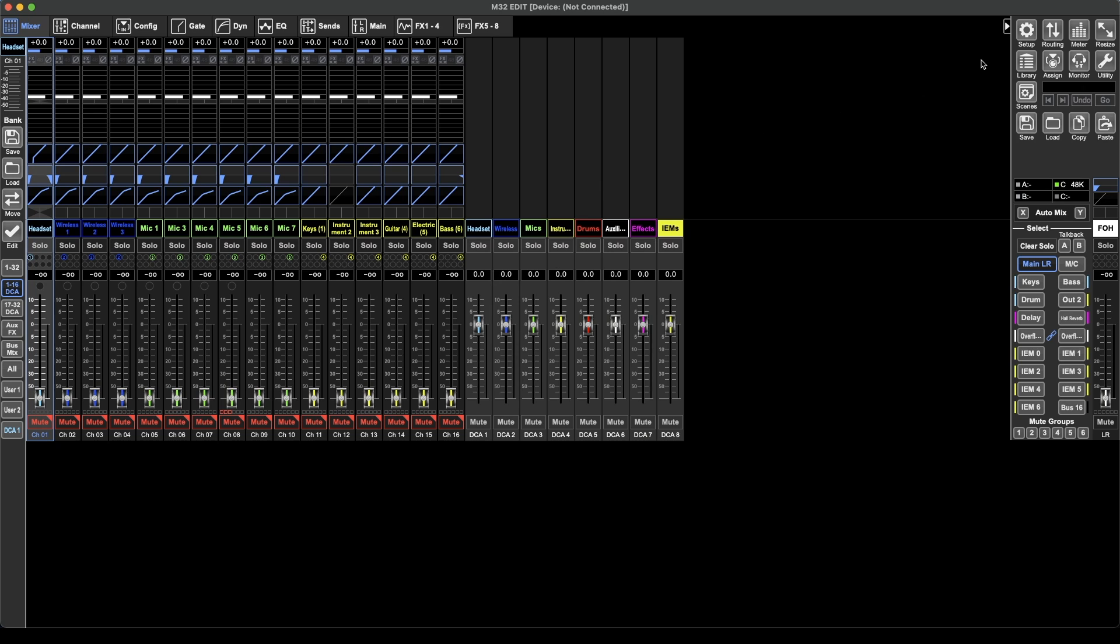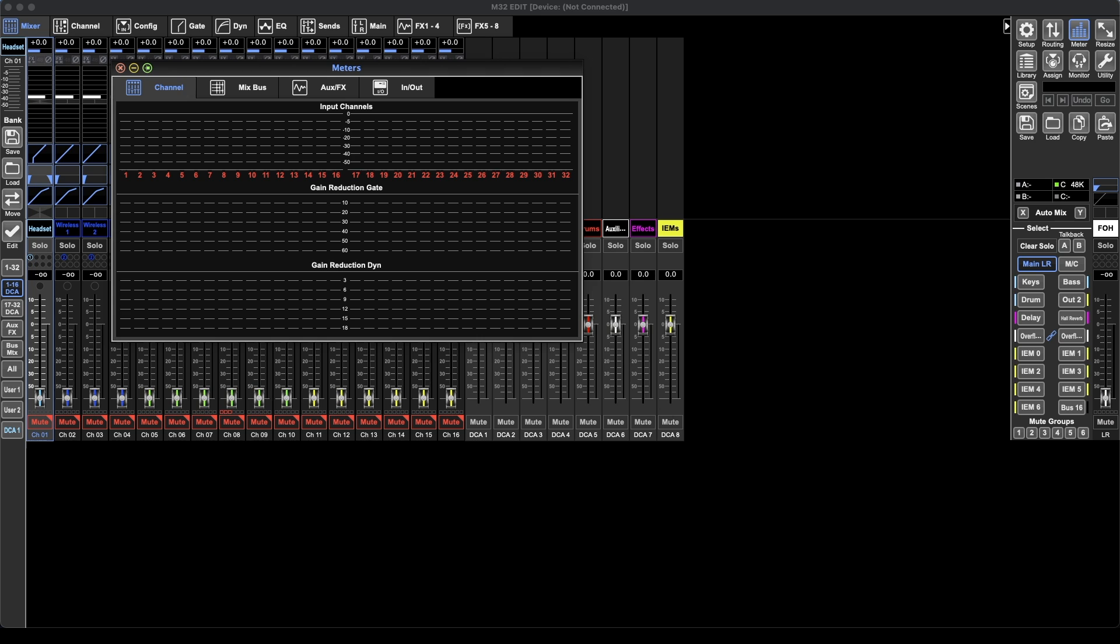First things first, the meter page. You can bring it up from this right panel over here and library is just down on the next row. So let's first look at the meters page and see what it's all about.